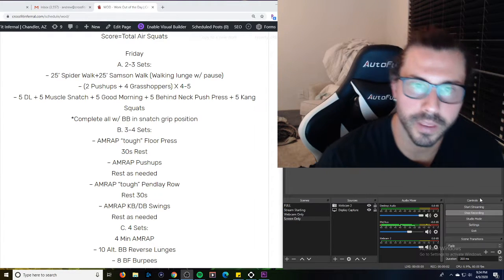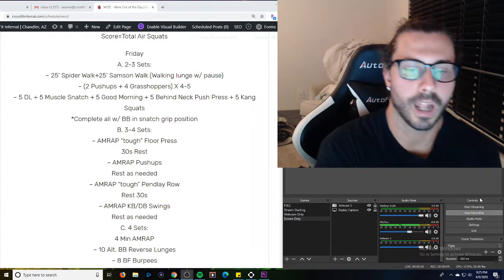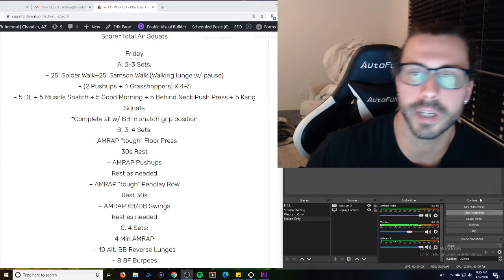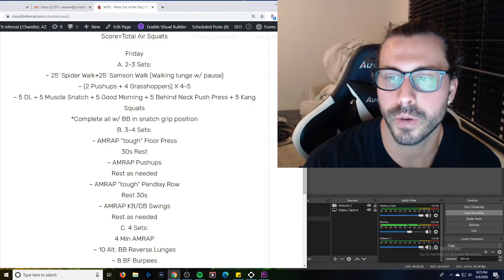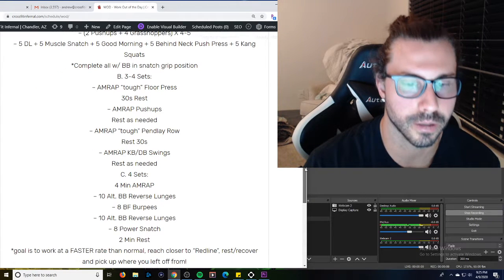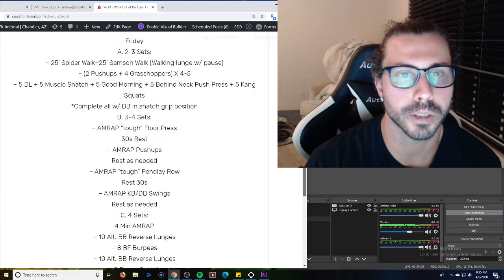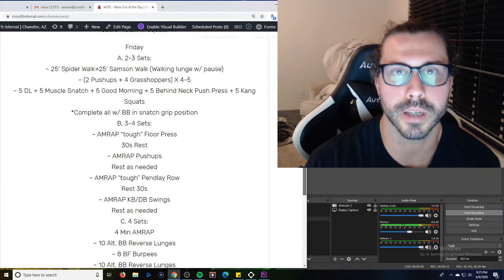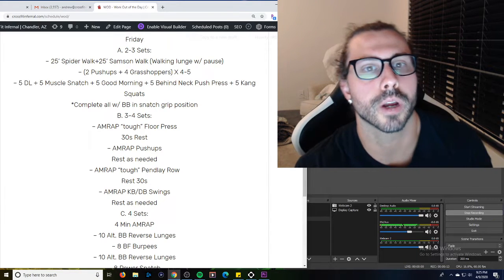Alright Wolfpack, happy Thursday night. I've got a long one for you guys tomorrow. I can't even fit it all the way on my screen so I'm trying to keep it short, just go over the main points, kind of what we're looking for here so you guys get a good workout.